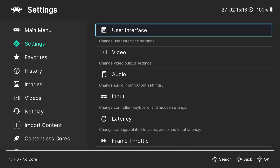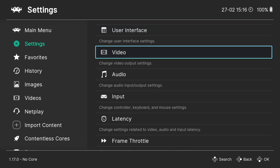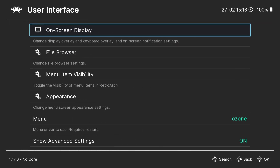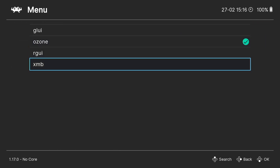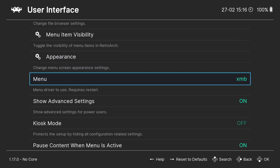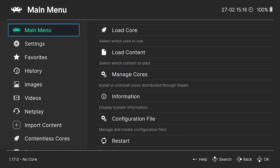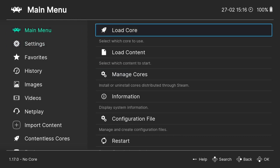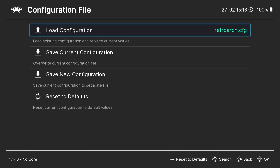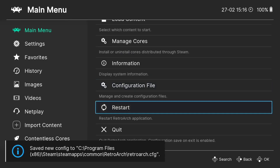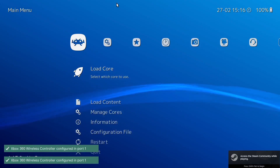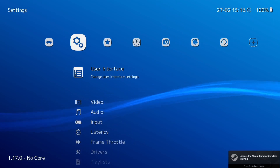RetroArch is very good at automatically configuring your controllers. I've used Xbox controllers, PlayStation controllers, and I'm currently using a Google Stadia controller for this setup guide. So we're going to go to User Interface, and if I go to Menu, I'm going to select XMB — which is quite a popular menu system for RetroArch. I'm then going to go to Main Menu, go to Configuration File, and save the current configuration because I've now changed to the XMB theme. Press B to come out and go to Restart. We've now got the XMB menu, which to some looks a lot nicer.